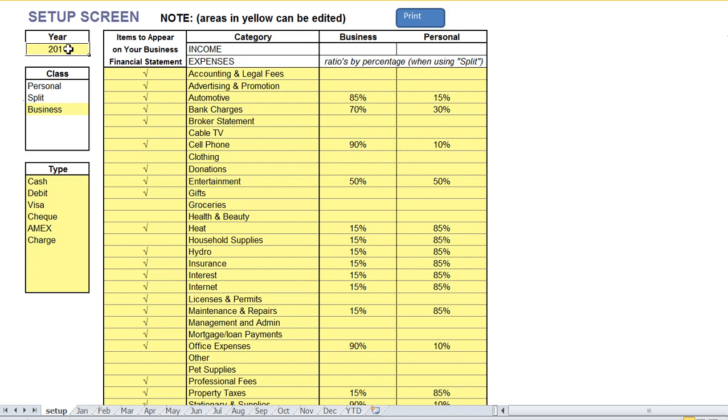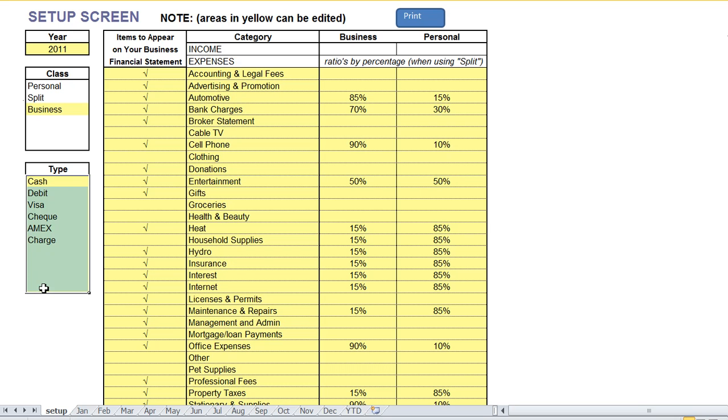We also can set up different years so you can copy the program from one year to the next very easily. And we have all the different payment types so you can put in all the different bank accounts or credit card names that you would like for it to track.